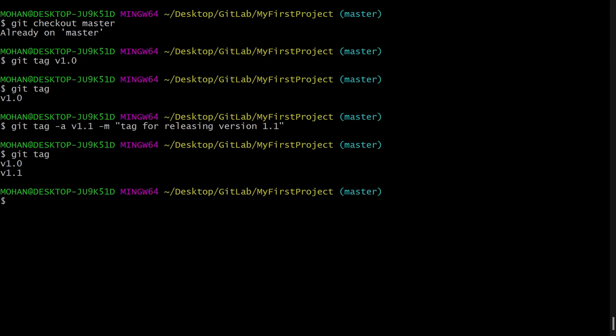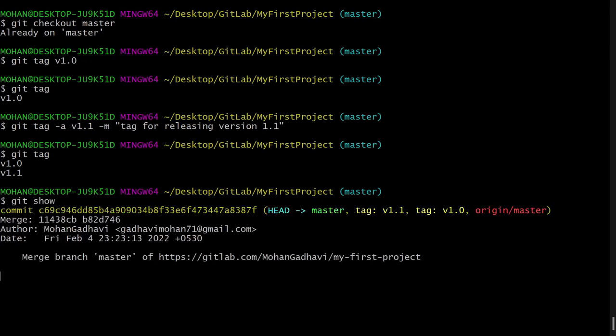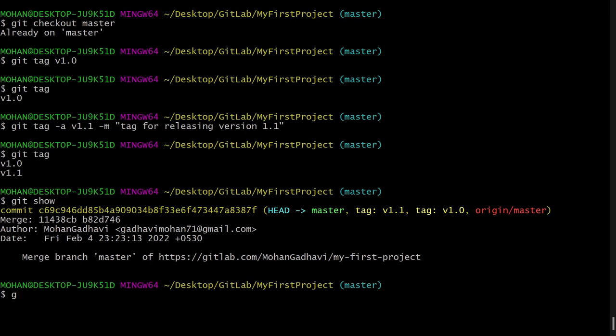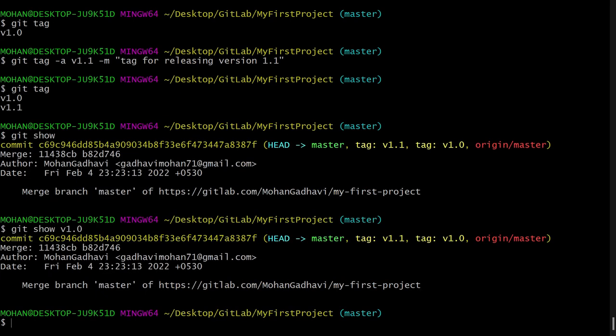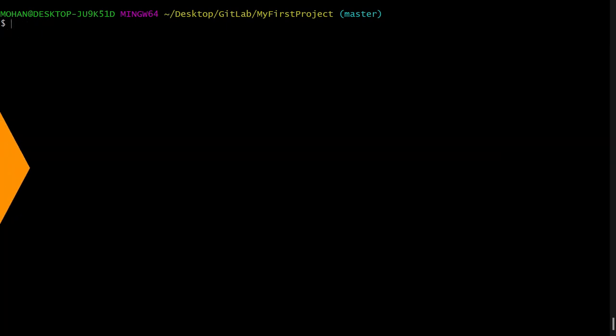So this is how you can create tags. Now we will see how to display or show a tag. So here I will say git show and then tag name. So you can see it will show me the details of this particular tag. So this is how you can display or show a tag.